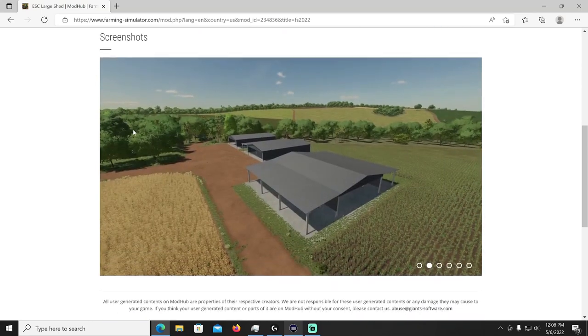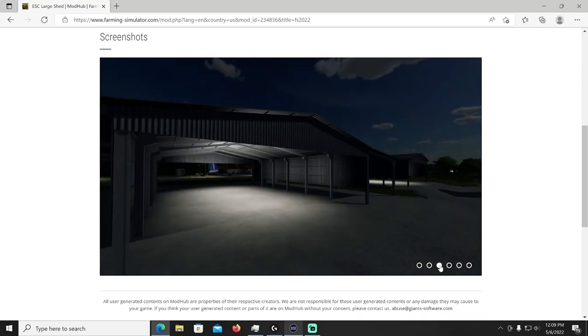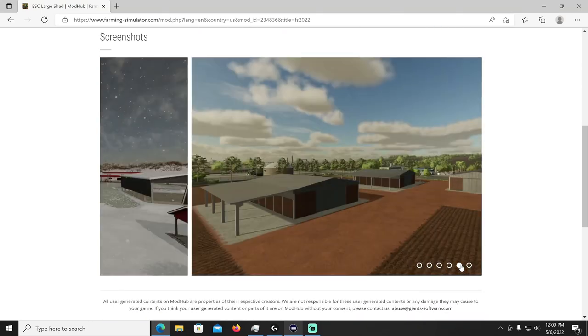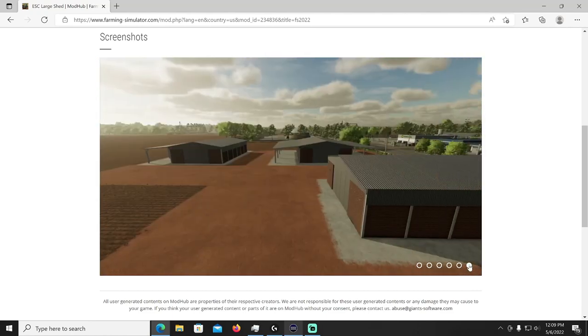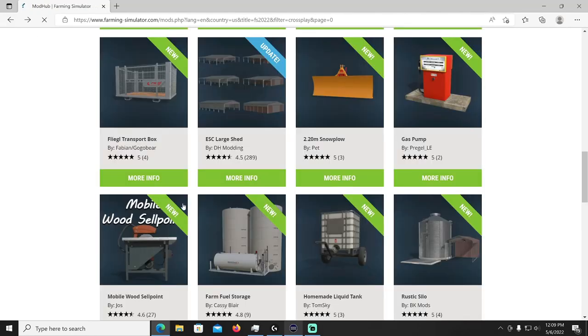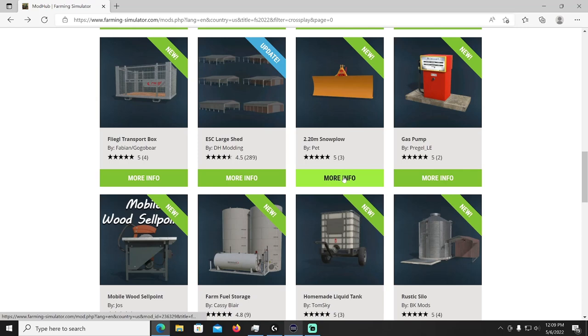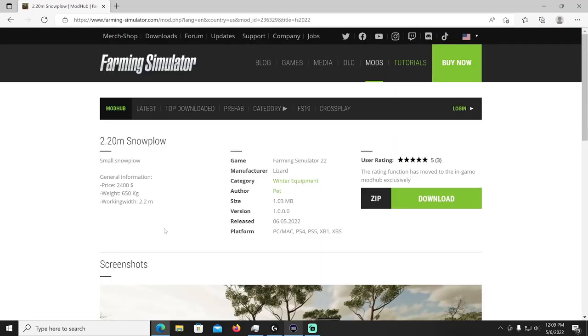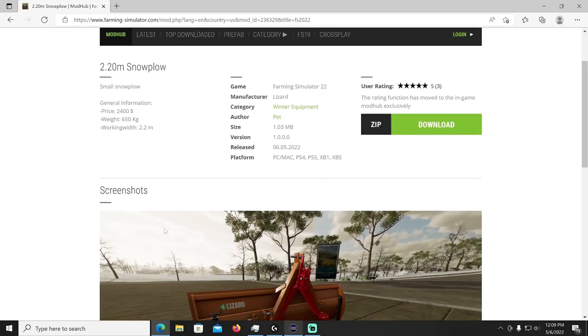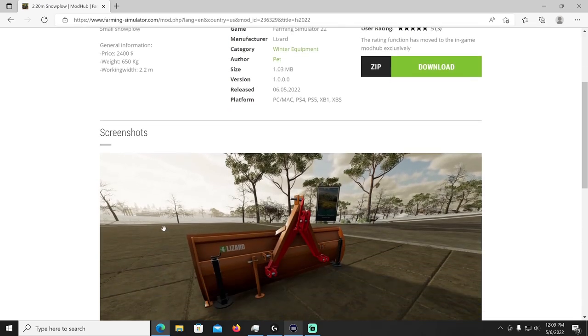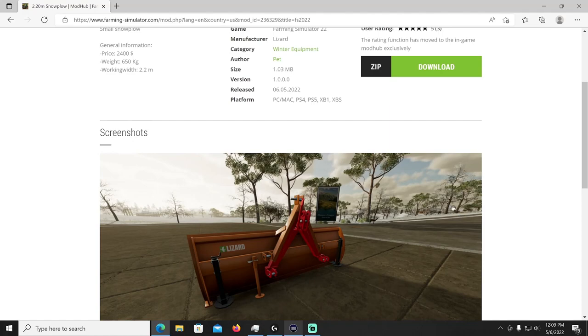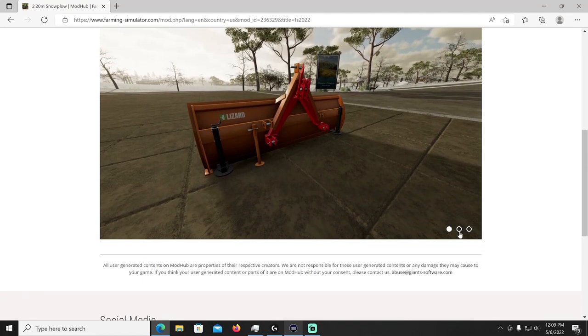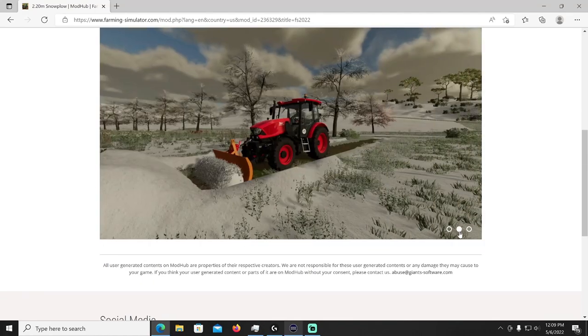All right where were we, we're at an update with the ESC Large Shed by DH Modding. This is an update if you were using it before, the changelog says fixed collision and he added some new sheds. That'll be in the sheds category, he added some new ones for you. All right then we have the snow plow, the 2.20 m snow plow by Pet. That's a small snow plow that costs 2400 dollars, weighs 650 kilogram with a working width of 2.2 meters. That's going to be in your winter equipment category and the author is Pet.